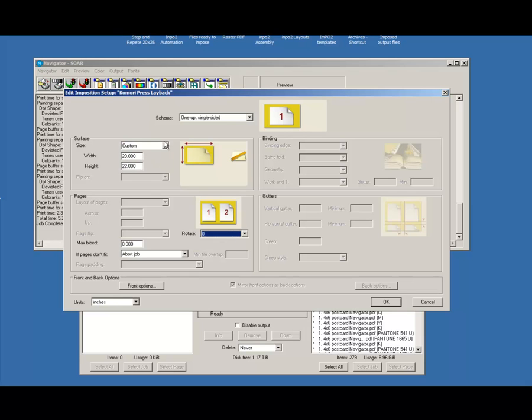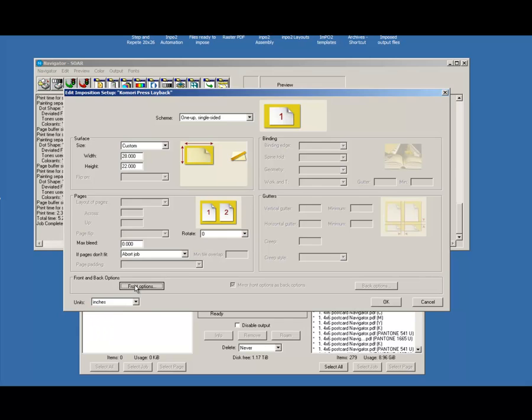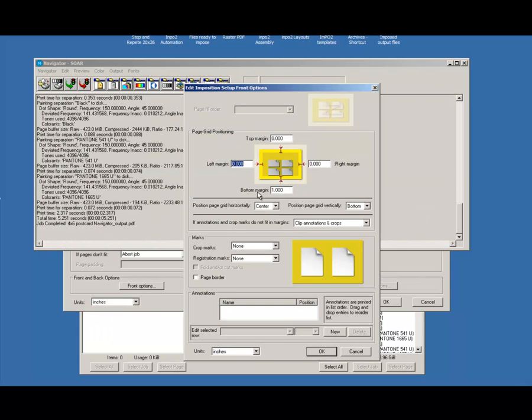I'm going to go ahead and leave my units of measurement at inches, and then I'm going to make sure that my image is going to be centered left and right, and then the bottom margin represents the plate bend.